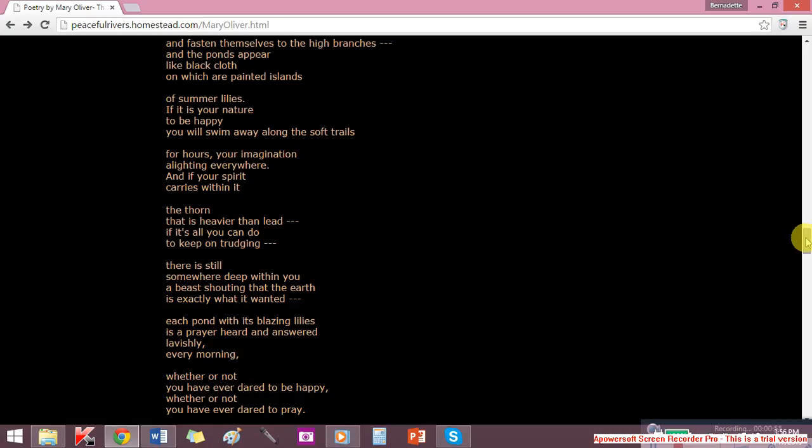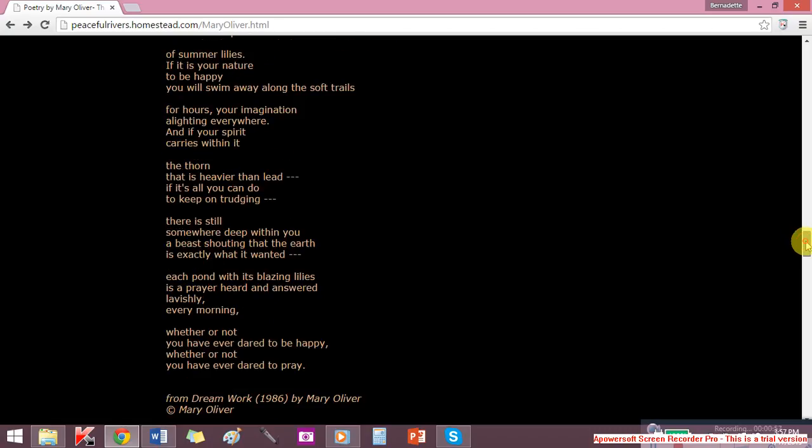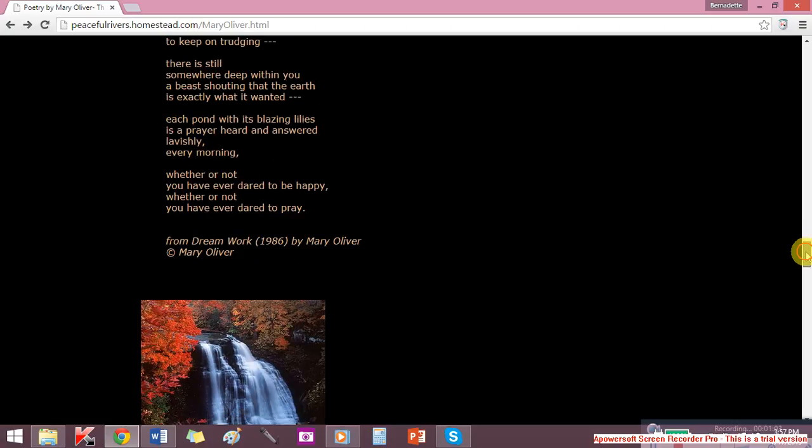there is still somewhere deep within you a beast shouting that the earth is exactly what it wanted. Each pond with its blazing lilies is a prayer heard and answered lavishly every morning,